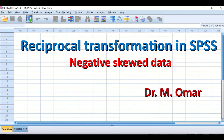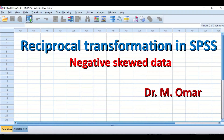Reciprocal transformation is one of the methods that can be used in SPSS to transform data that are negatively skewed. When you have negatively skewed data and want to do a parametric test, you cannot proceed with the parametric test until you resolve the distribution, as parametric tests require normally distributed data. Reciprocal transformation is one option to attempt to transform non-normal, negatively skewed data to normally distributed data.